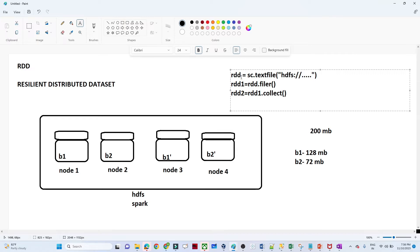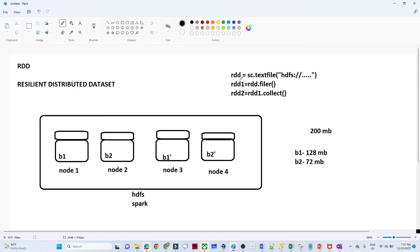Now let us understand what happens when you execute this code. The first step is `sc.textFile()` reading the file, the second is performing a filter on RDD1, and the third is calling collect. In a node you have a disk and also memory. Suppose you have 64 GB of memory. B1 is 128 MB, so it will read the data and load it into memory in a logical partition.